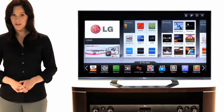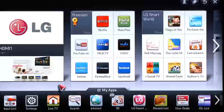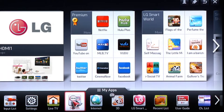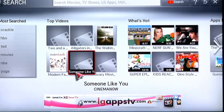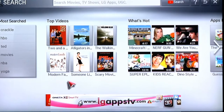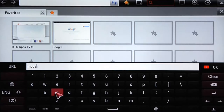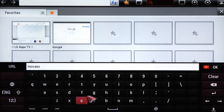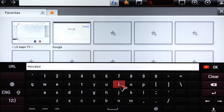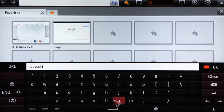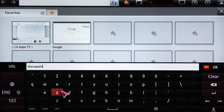Like the idea of instant gratification? Search delivers it in a snap. Movies, TV shows, LG apps, user-generated content from YouTube and more, plus web search results. Just type in your selection with the on-screen keyboard.